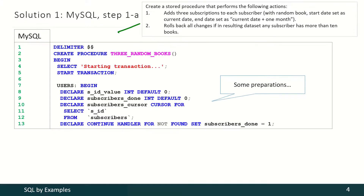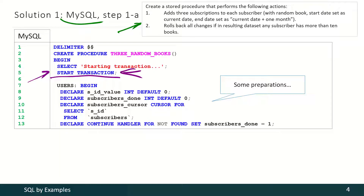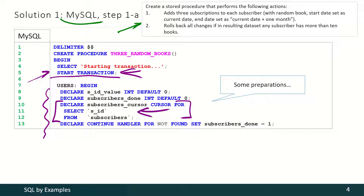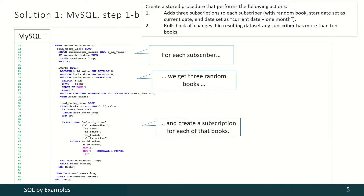The task itself may seem difficult, but the solution is simple. Let's start with MySQL. Inside the procedure, first we shall start the transaction explicitly. Then we have to declare several variables, and the most interesting here is the cursor to select all subscribers in our library. Then the main loop begins.